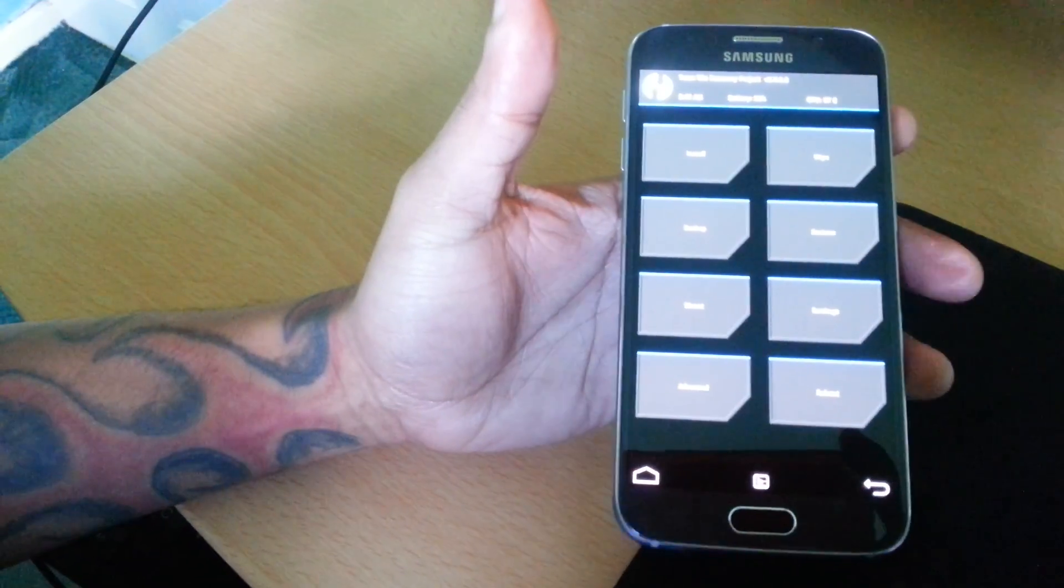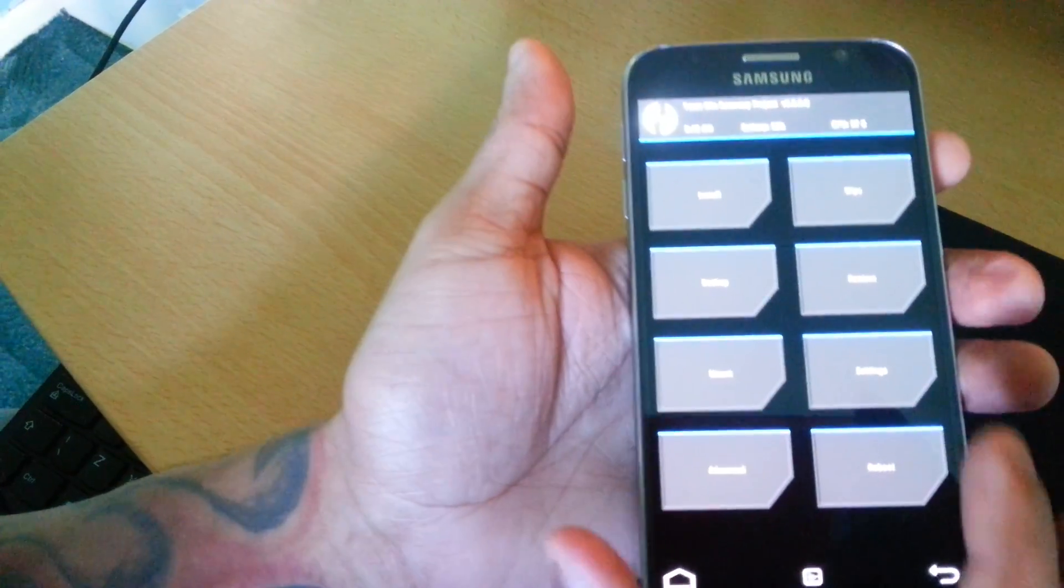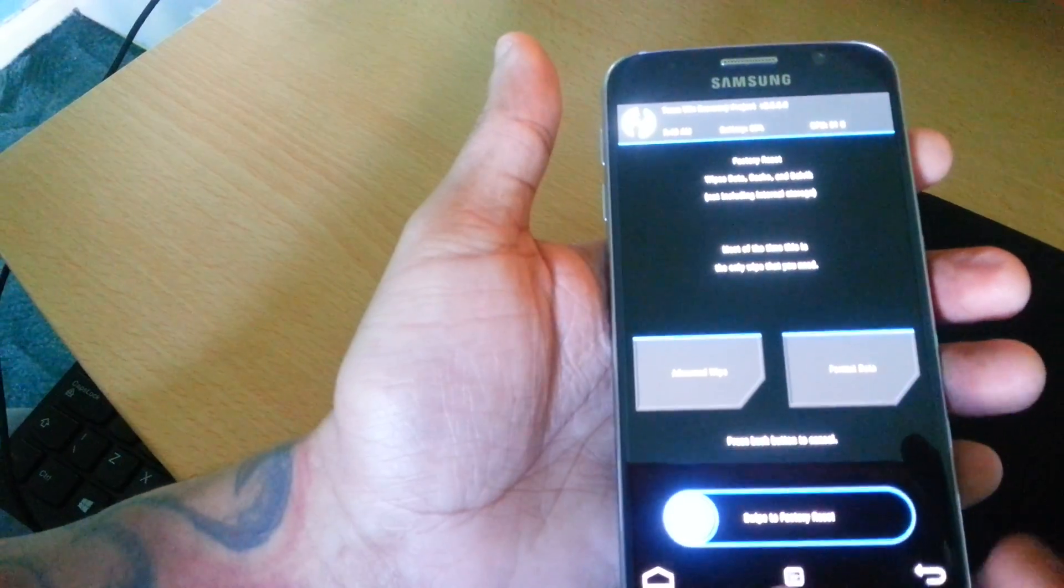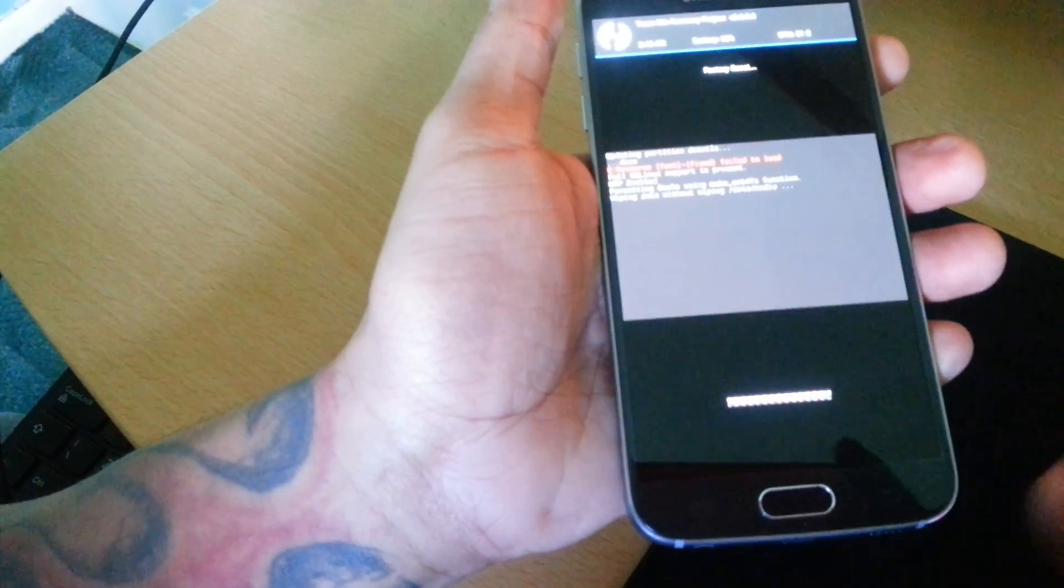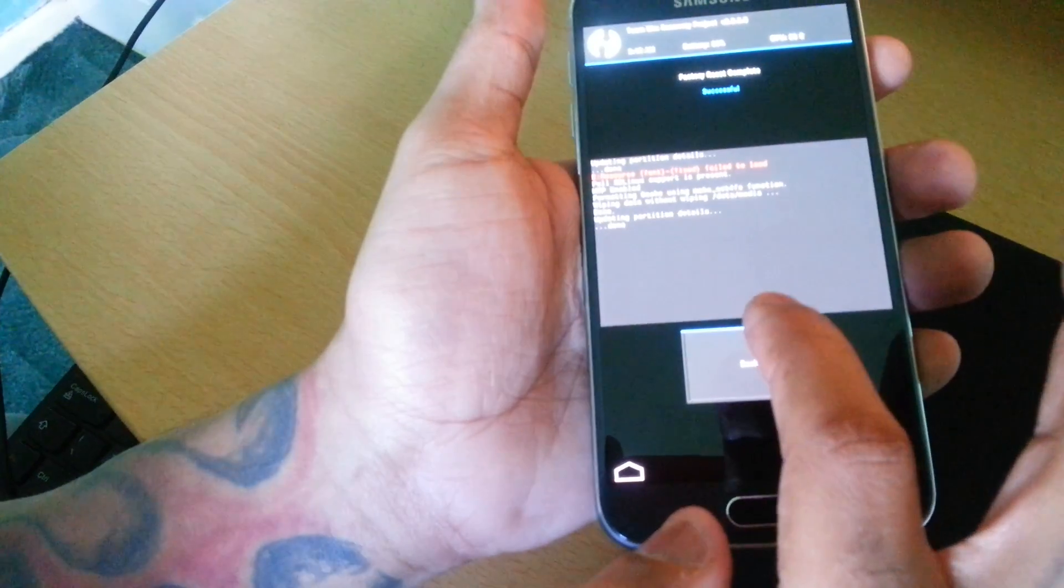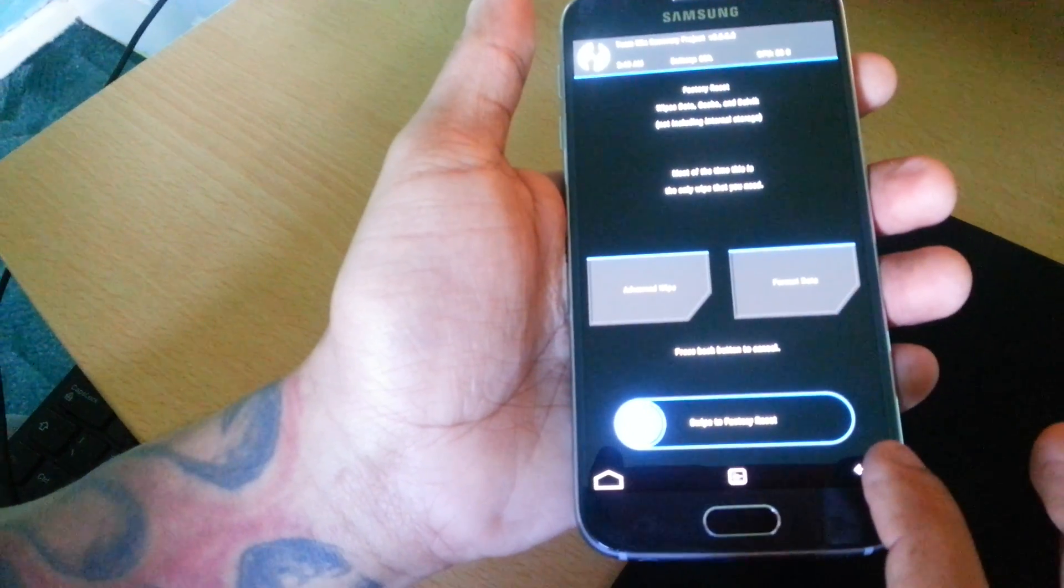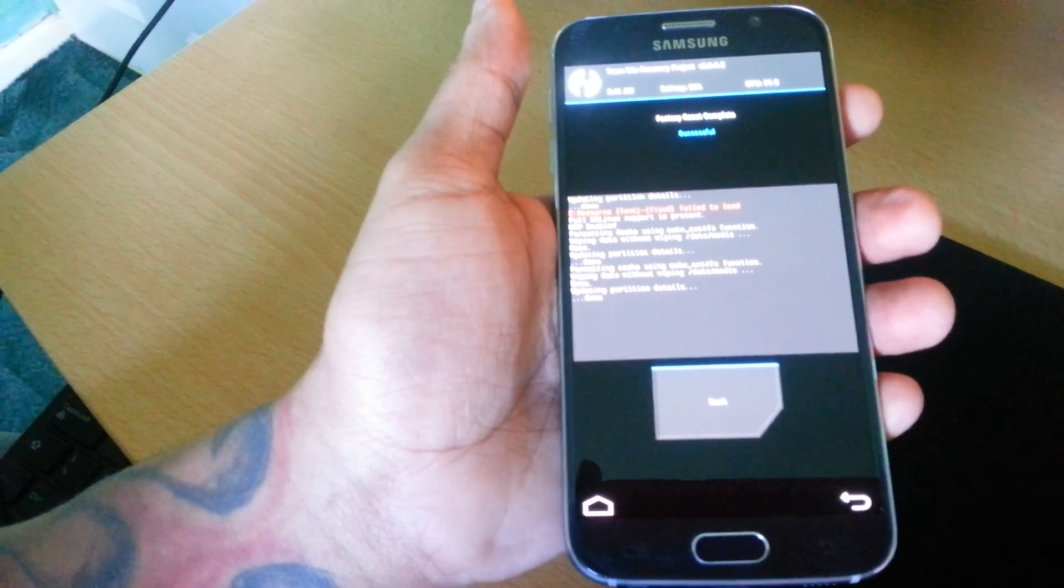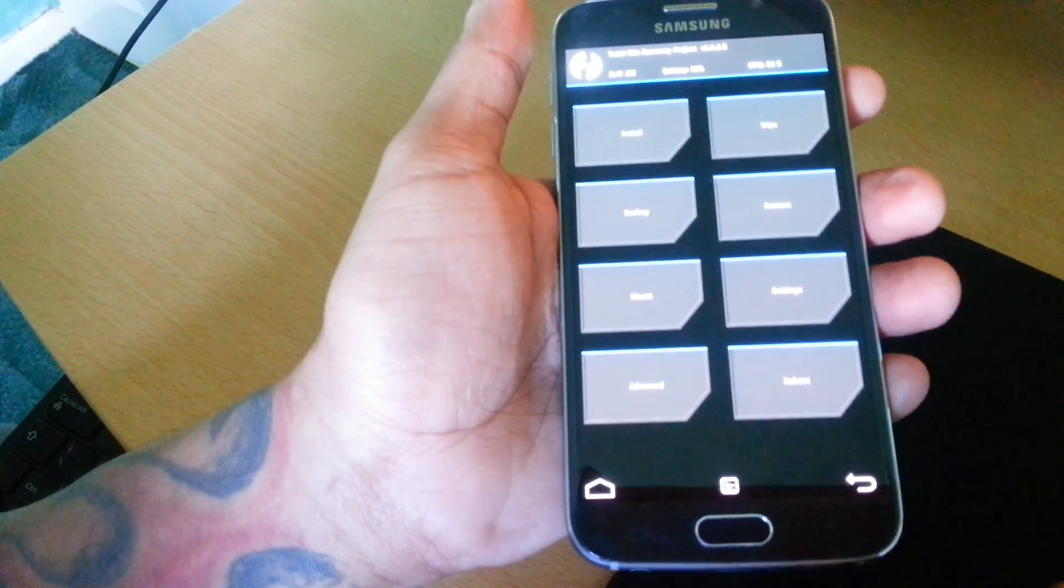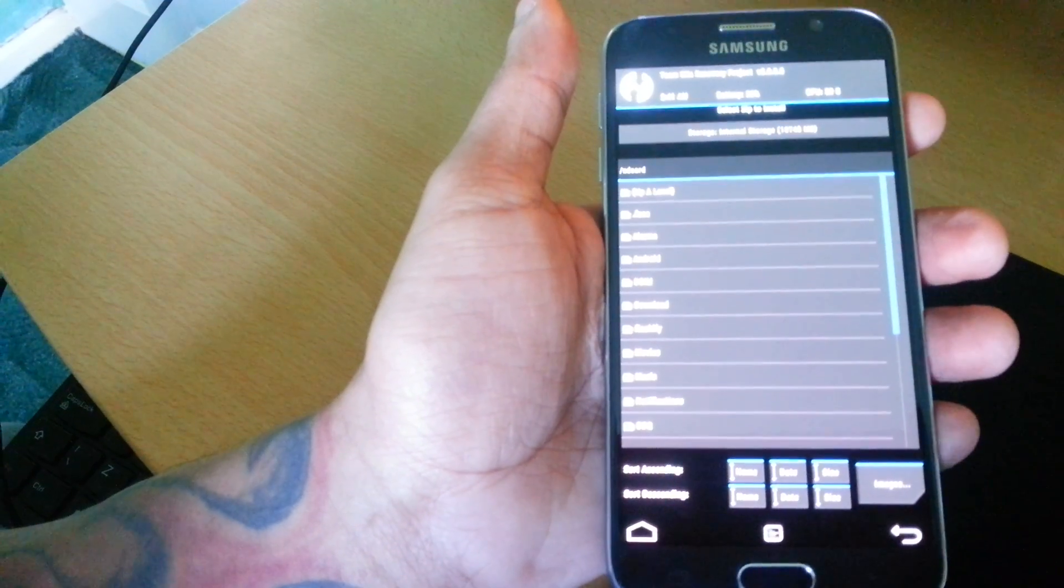Once you're in TWRP recovery, just go ahead and select Wipe and swipe across to do a factory reset. If you want to give it a second wipe you can do. Then select Back, select Install.